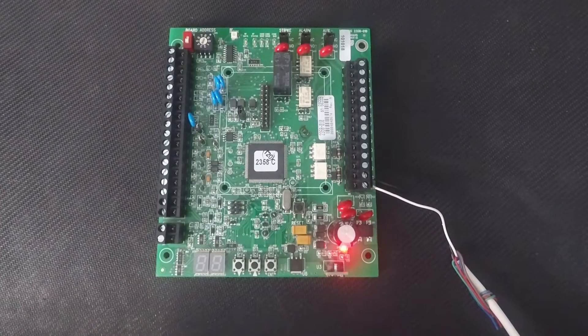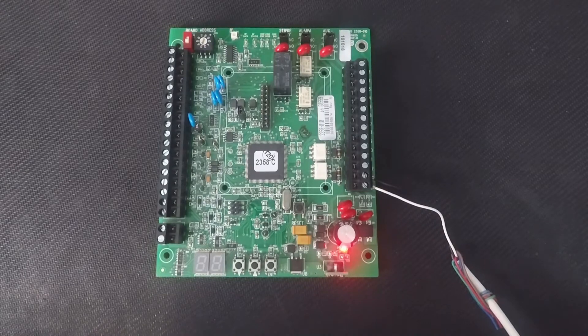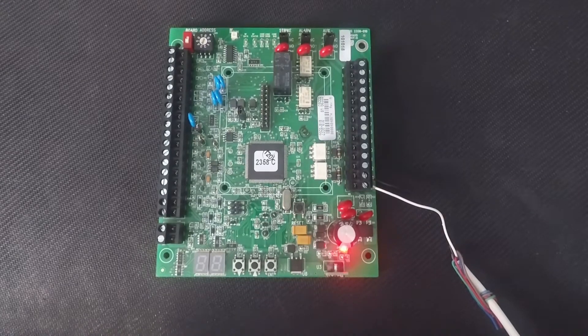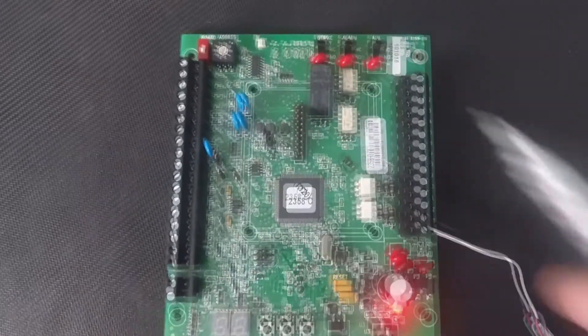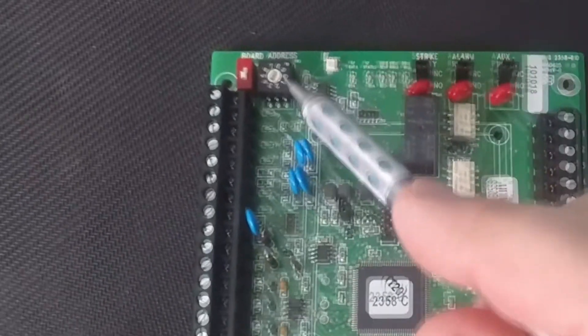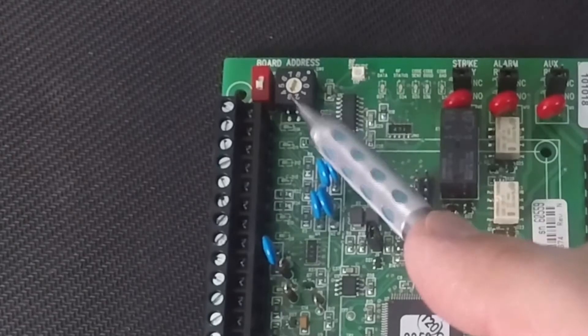Welcome back to DoorKing Tech Tips. Today we will be looking at the 2358 tracker board and how to set its relay number.